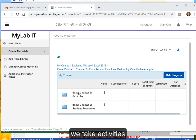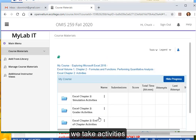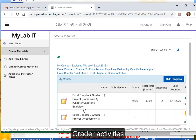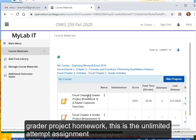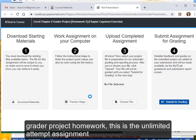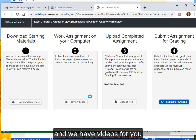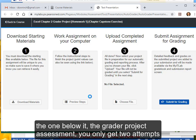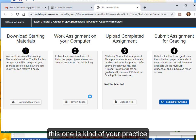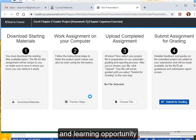We pick Activities, Grader Activities, Grader Project Homework. This is the Unlimited Attempt Assignment, and we have videos for you on all of these. The one below it, the Grader Project Assessment, you only get two attempts. So that one is kind of your test. This one is kind of your practice and learning opportunity.